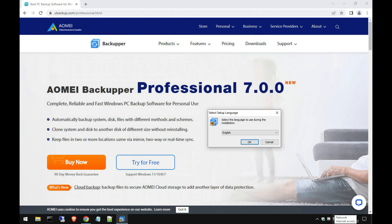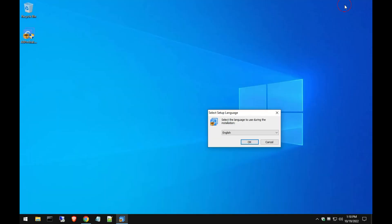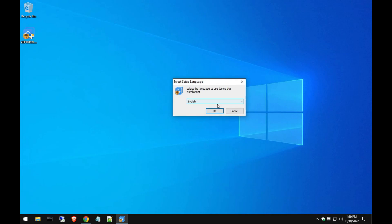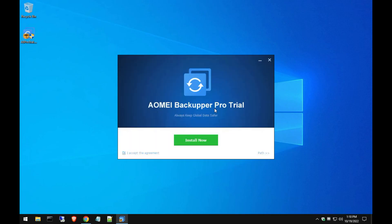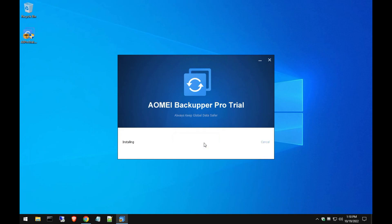Hey guys, today we're going over the AOMEI Backupper Professional 7 version. I went ahead and already downloaded the Pro trial, that's the version we're going to be going over. So we're going to go ahead and click OK, accept the terms of service. If you need to change the file path, that's where you can click there to make sure it's installing where you want it to be installed. I'm going to hit install now.